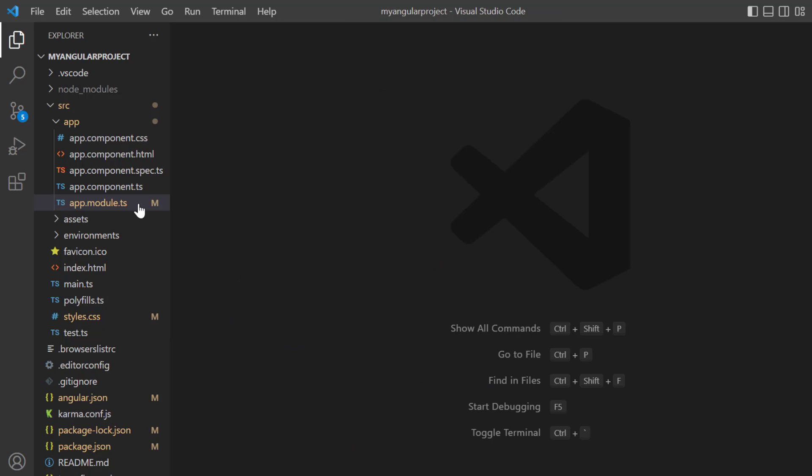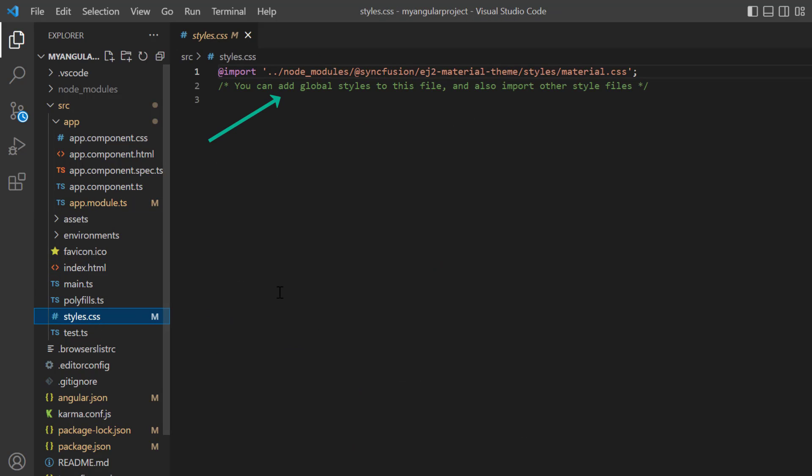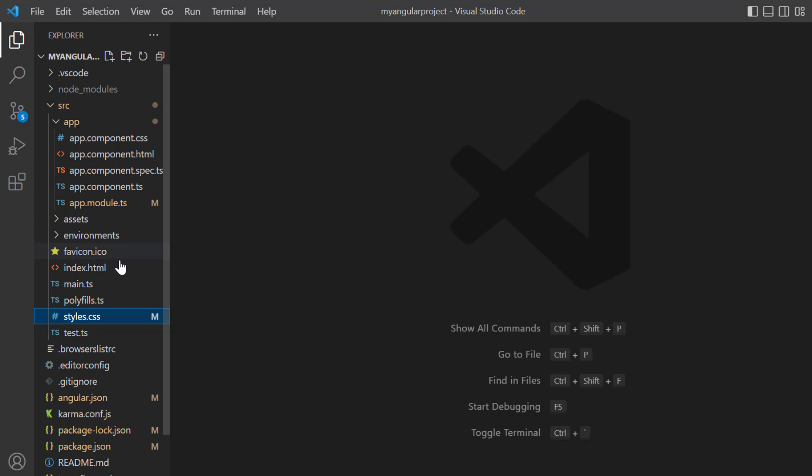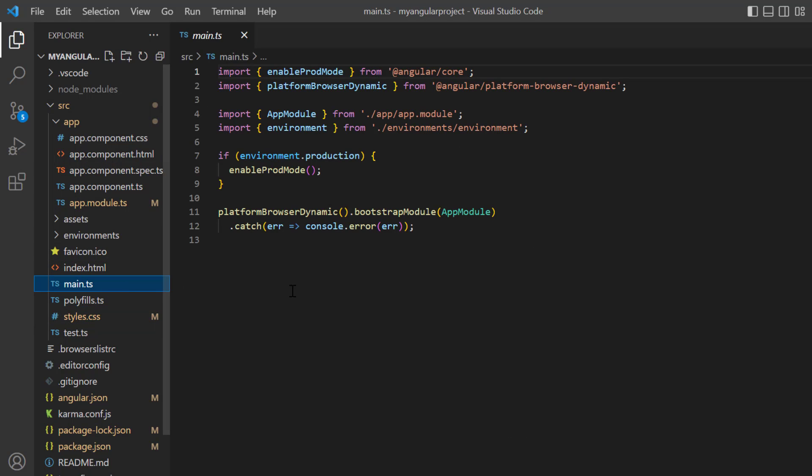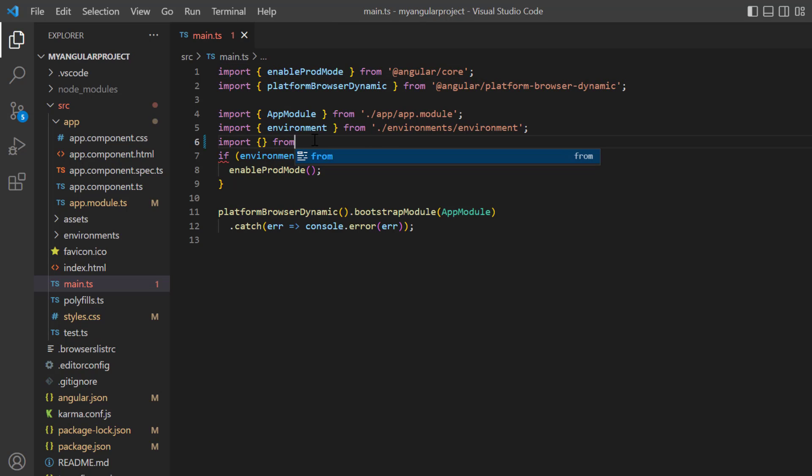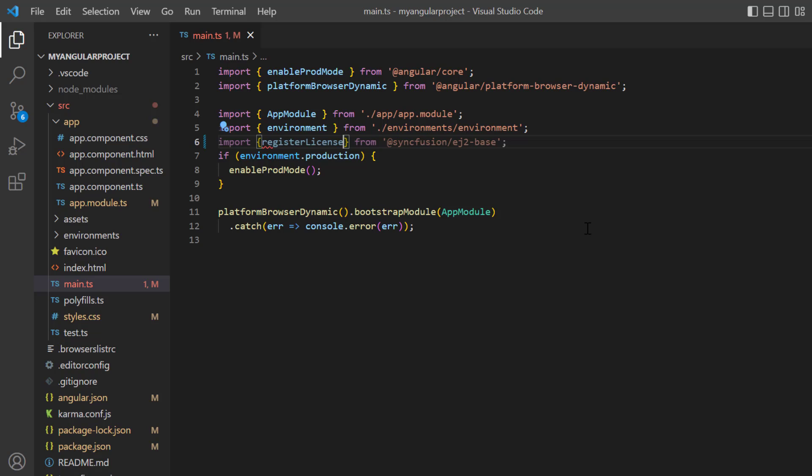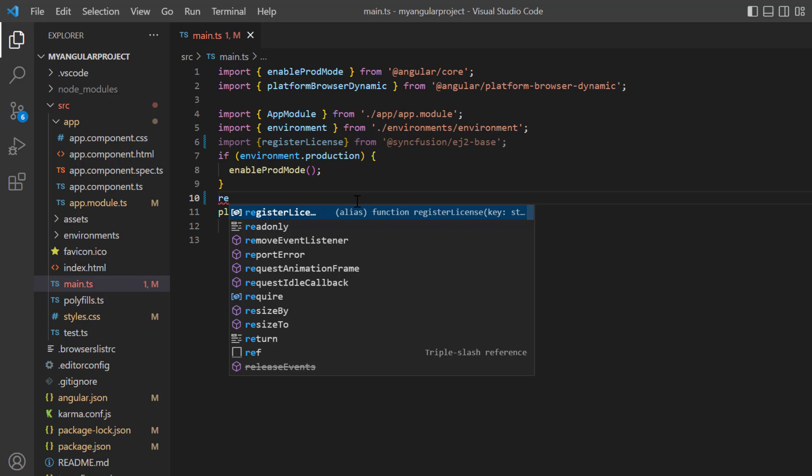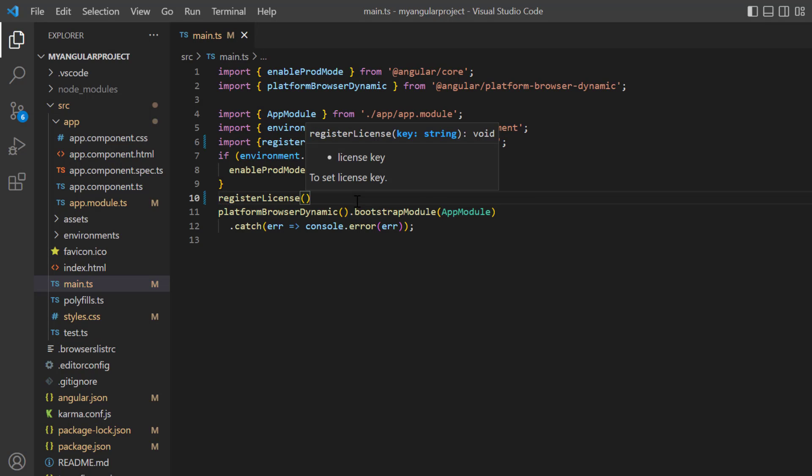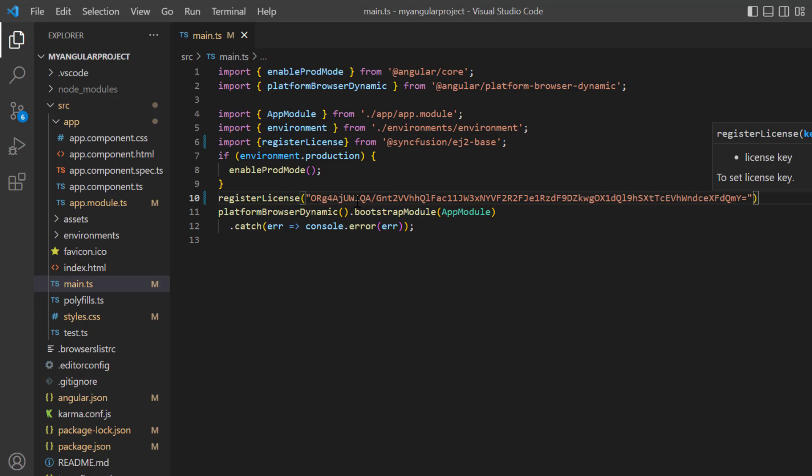In the style.css file, the Material theme styles for the Mention component will be updated. Next, I need to register the Syncfusion license key. Open the main.typescript file and import the registerLicense method from the Syncfusion EJ2 base package. Using this method, register the Angular trial license. From the 2022 Volume 1 release, a license key is mandatory for Angular projects to avoid license warning.